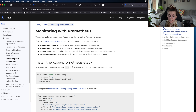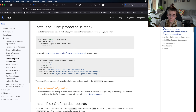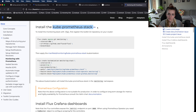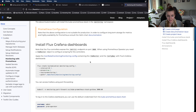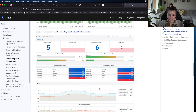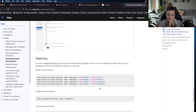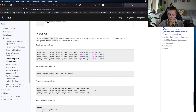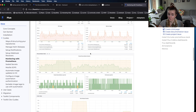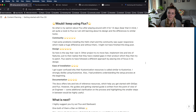Flux also provides really nice guides on how to set up the Prometheus kube-prometheus-stack through Flux — the same Helm chart we used in previous videos for Prometheus and Grafana. You can set up the Grafana dashboard and then you have an amazing Flux dashboard where you can monitor everything happening inside your Kubernetes cluster. I'll link that guide below as well as in the blog post.